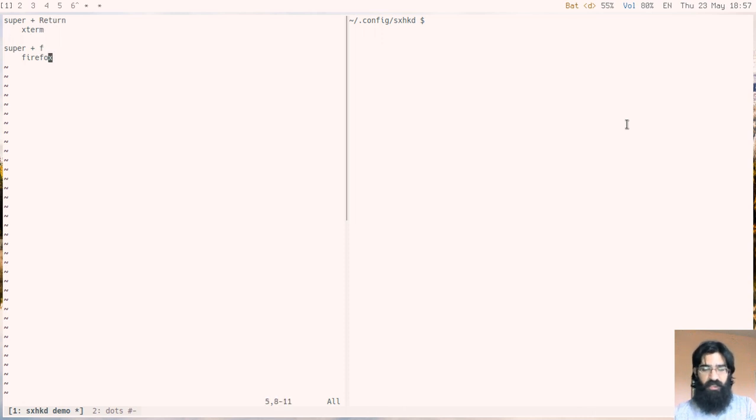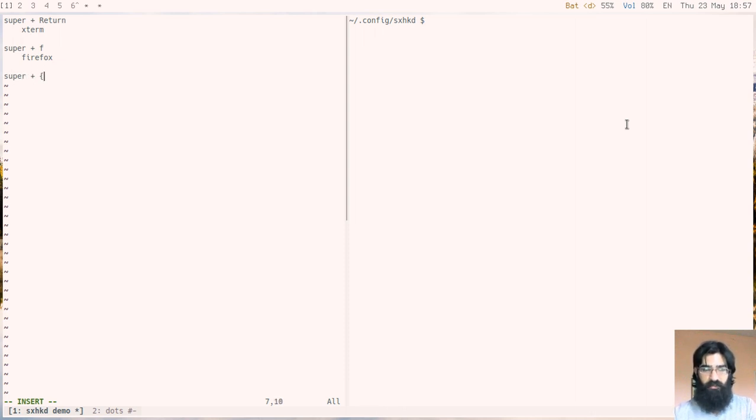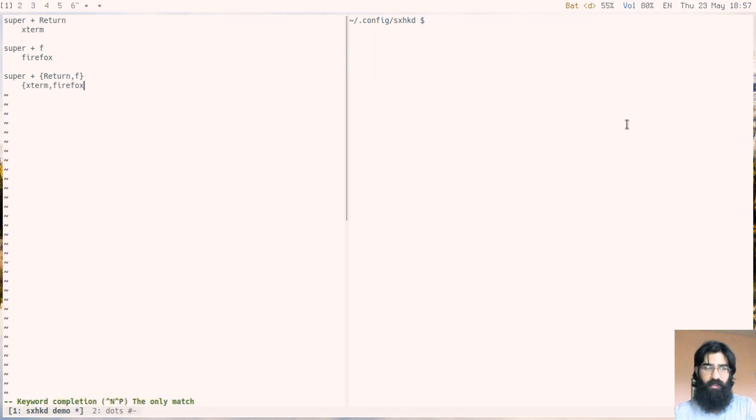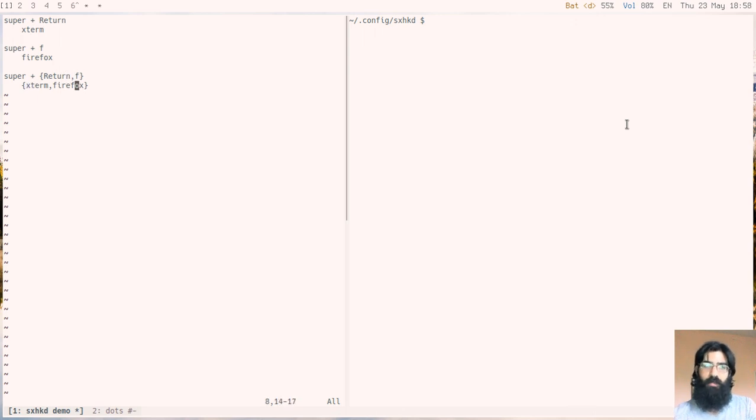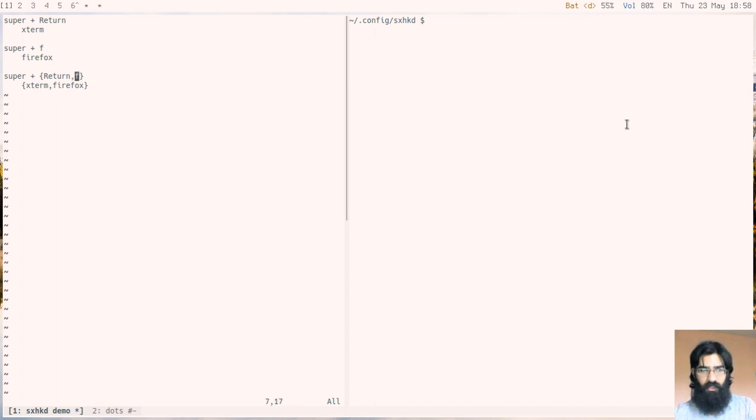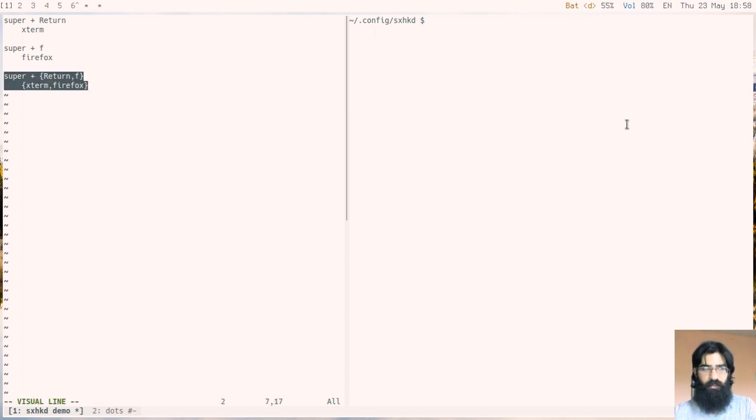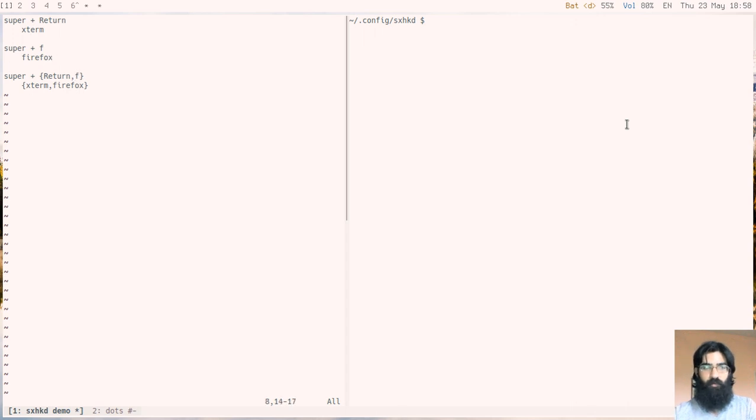Rather than assigning each key individually, you can assign them in parallel by using curly braces. This is an array and this array corresponds to the array in the part below. The first key corresponds to the first command and the second key to the second command and so on. If I press super and return, I spawn Xterm, super and f, I spawn Firefox. This one is the same as the above two, but in a more compact form.